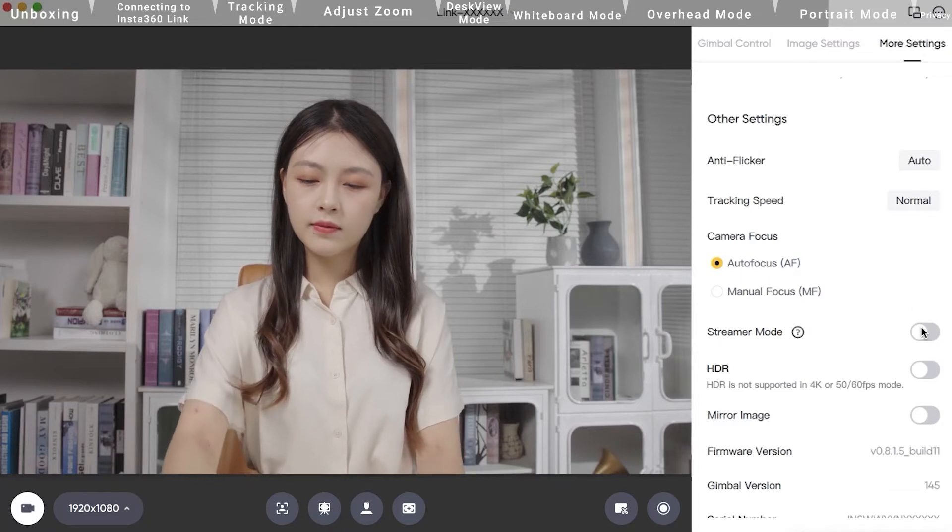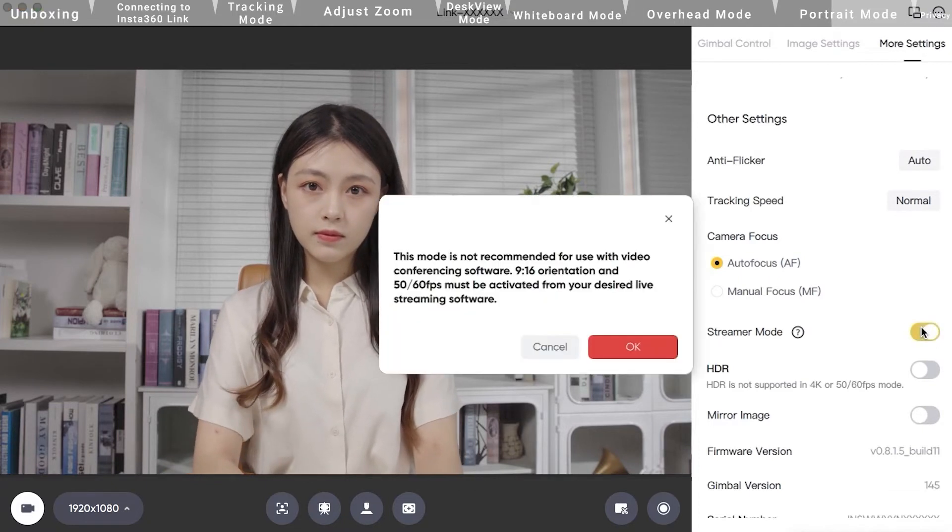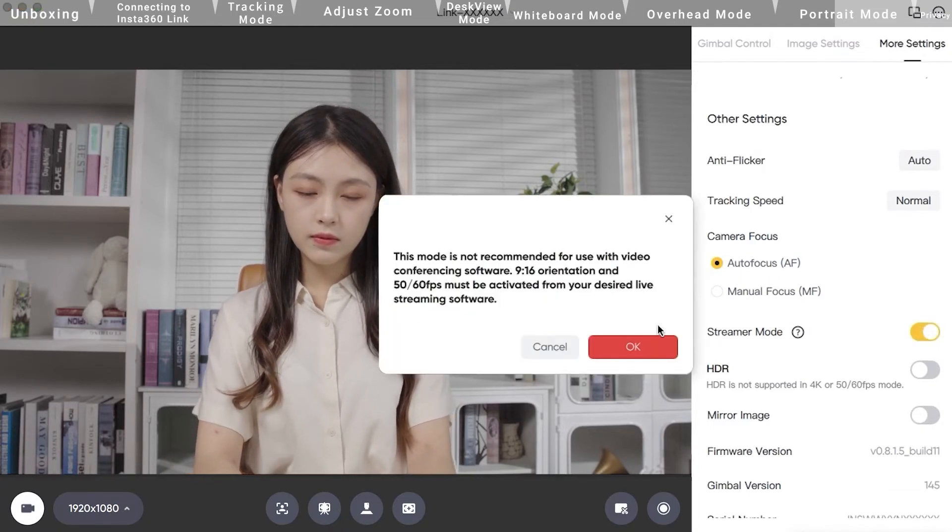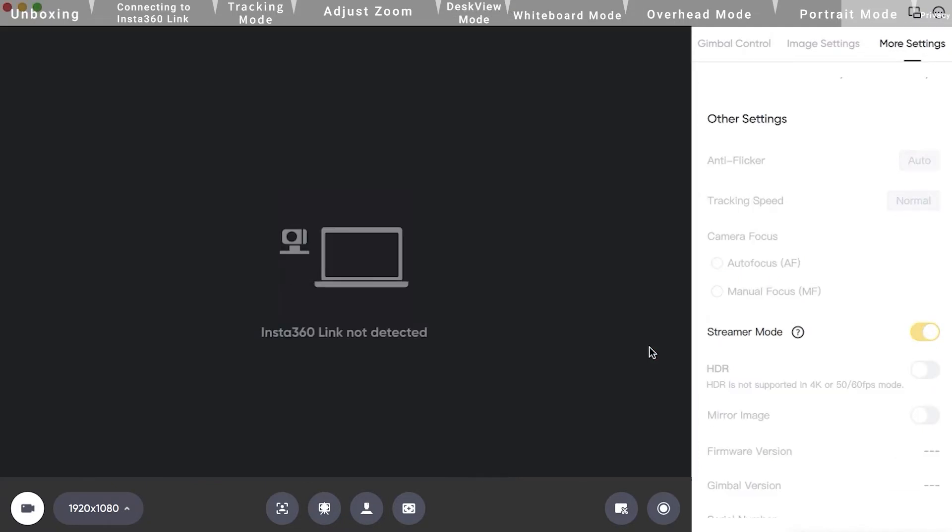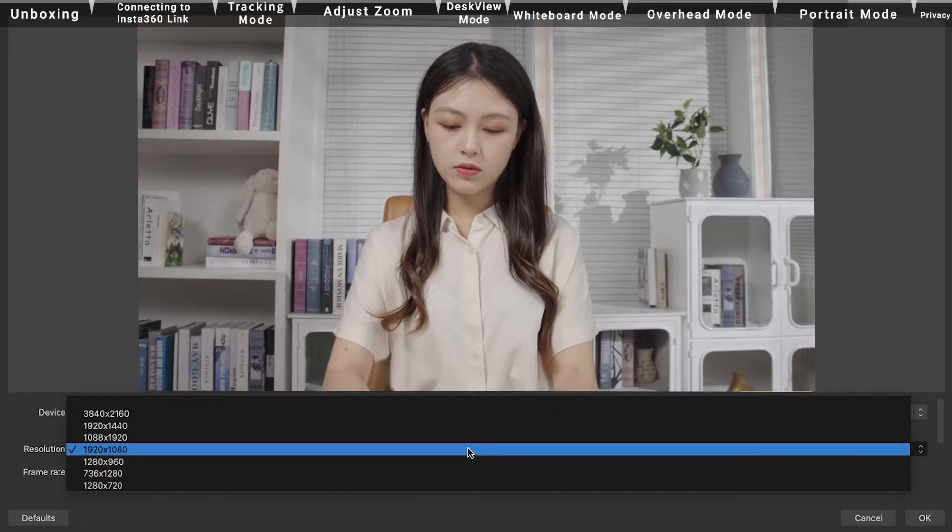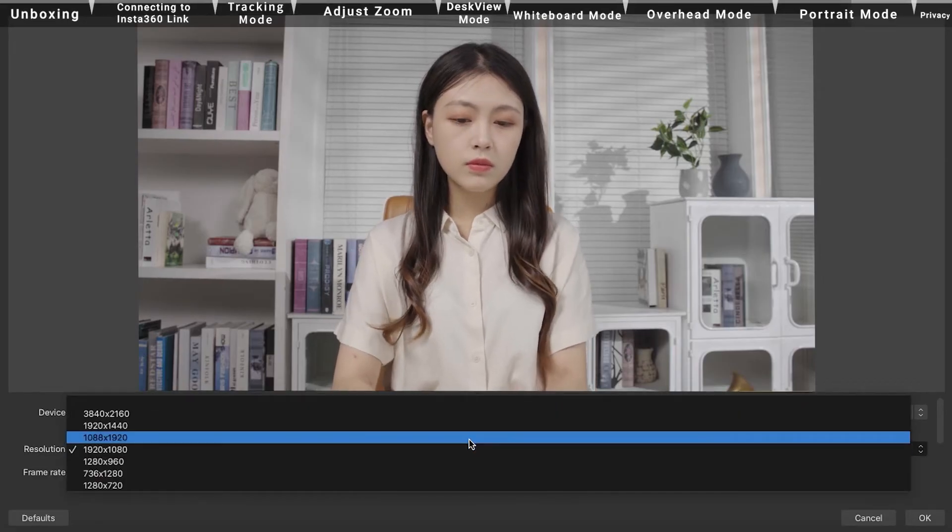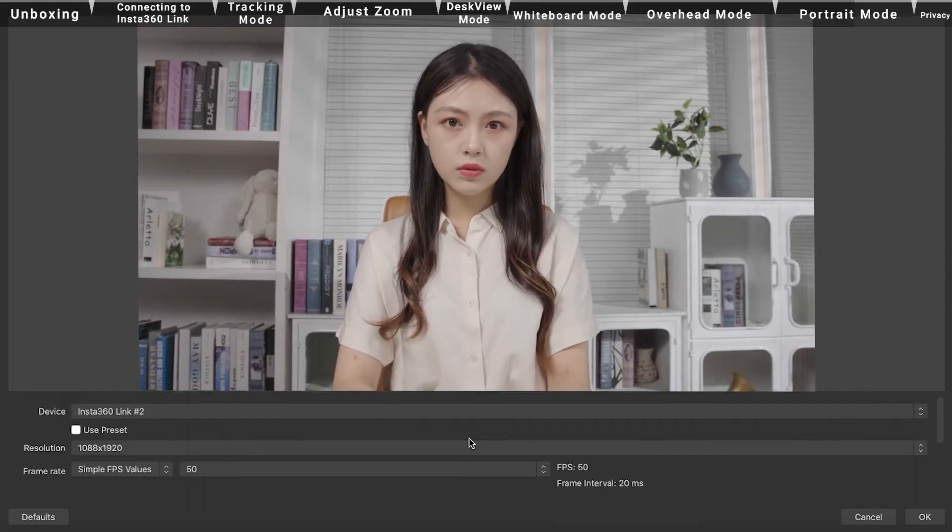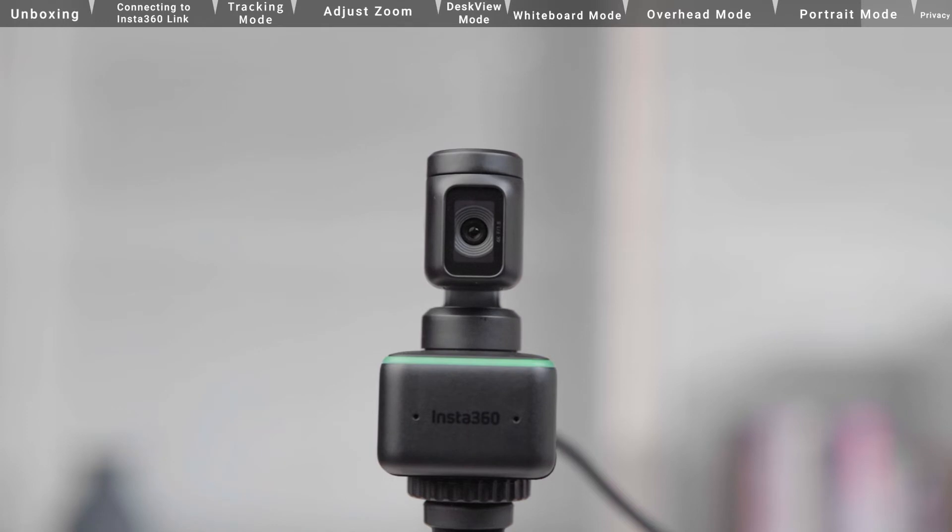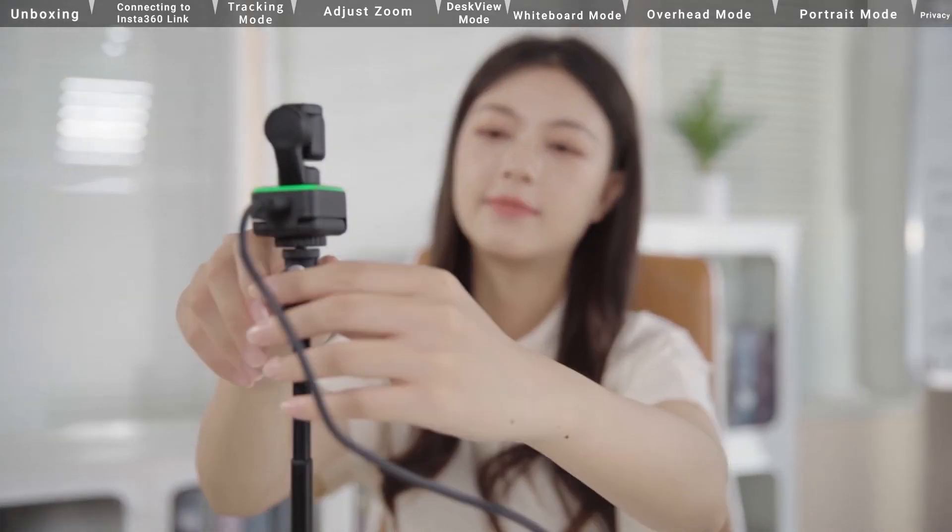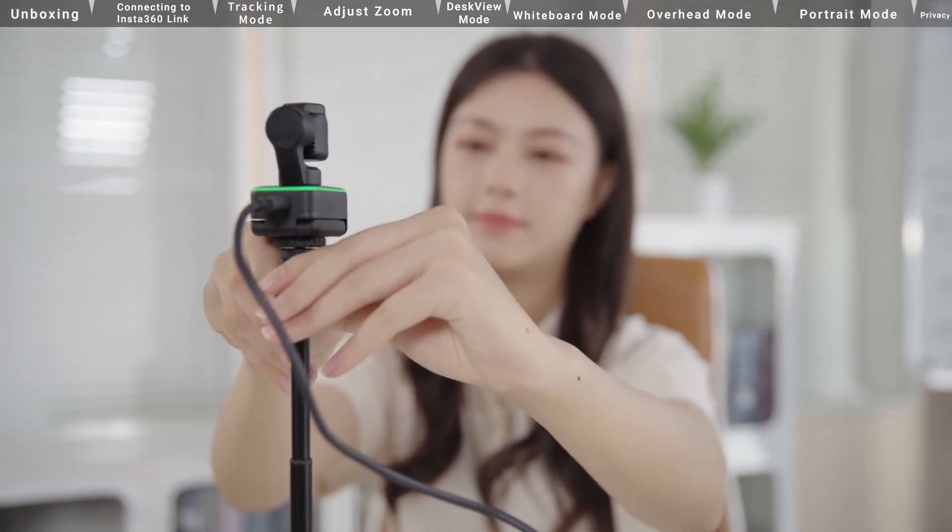Using the client, navigate to the More Settings page and enable Streamer Mode. When the 9-16 resolution is selected, Insta360 Link will automatically position the lens vertically to capture uncropped 9-16 video.